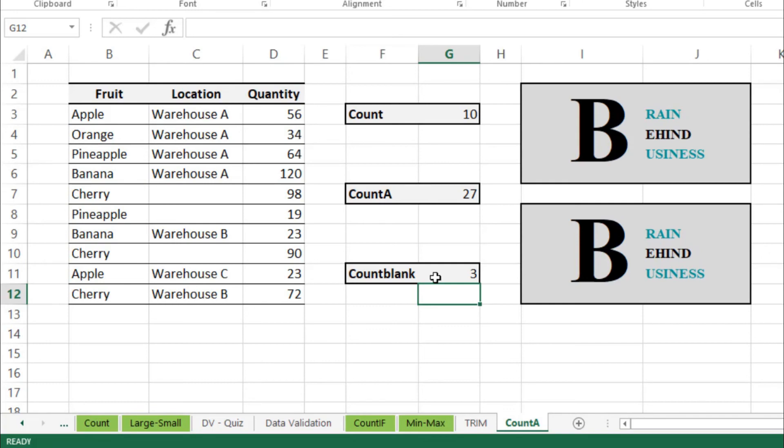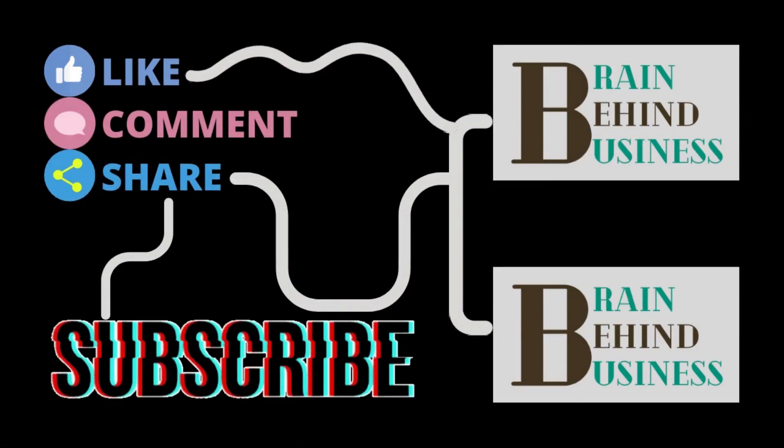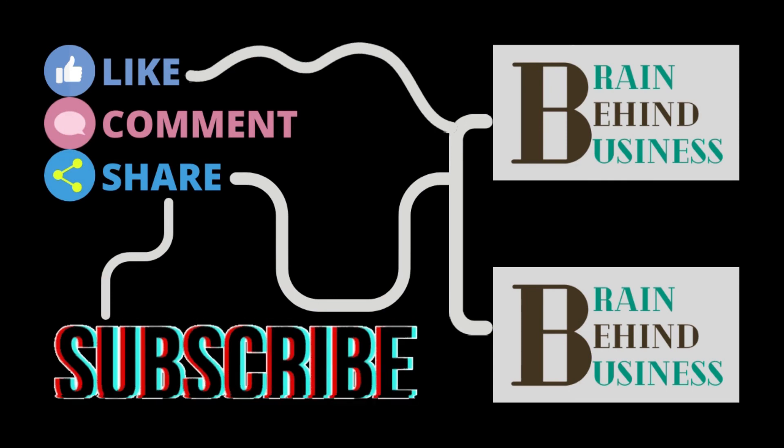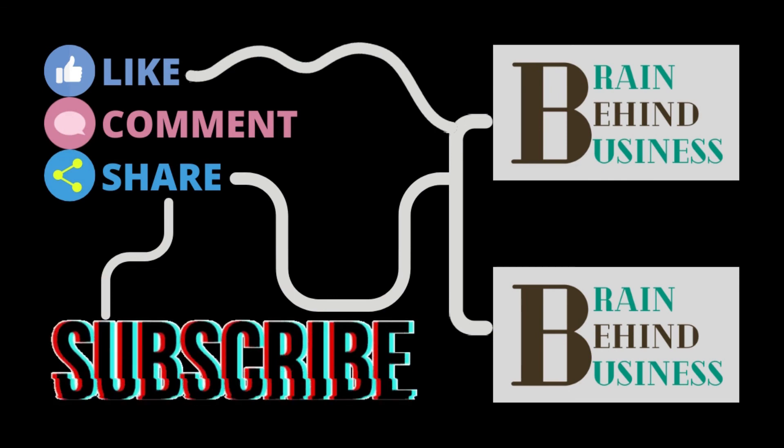If this video was helpful for you, please hit that like button, comment down if you have any queries, share with your friends, and don't forget to subscribe.